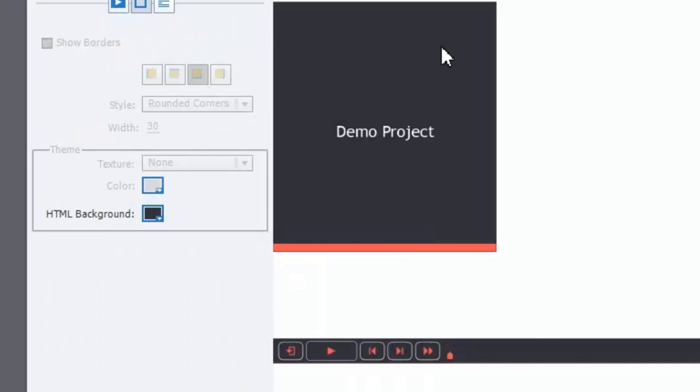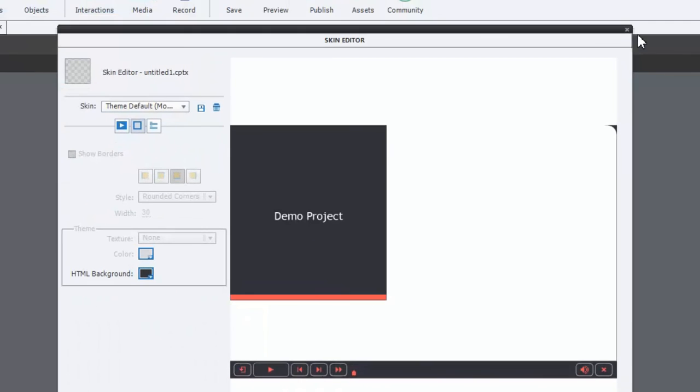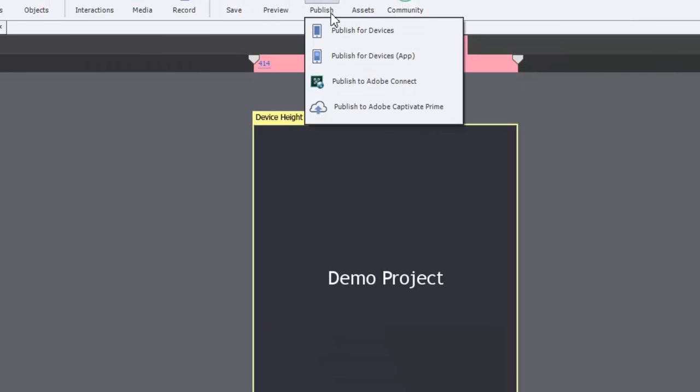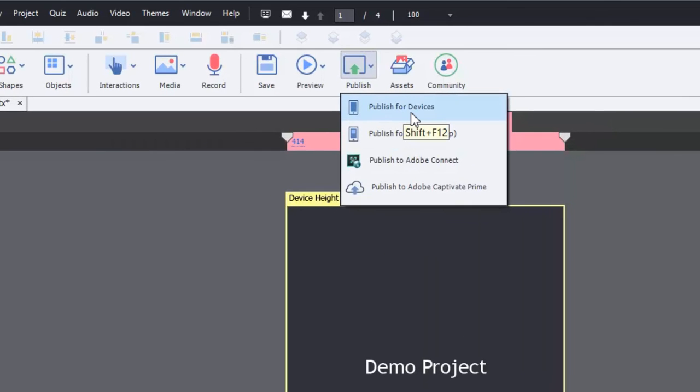And what's going to happen now, if I was to publish this project, let's just do that. We'll just publish it and then preview it.